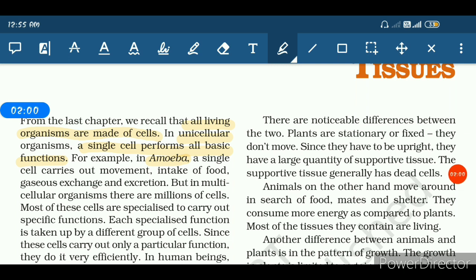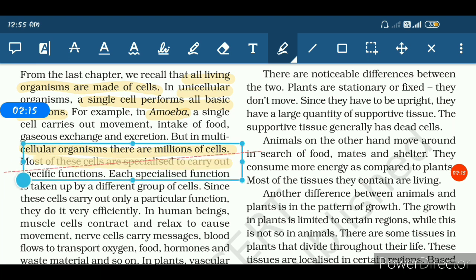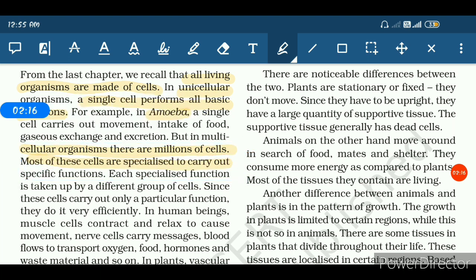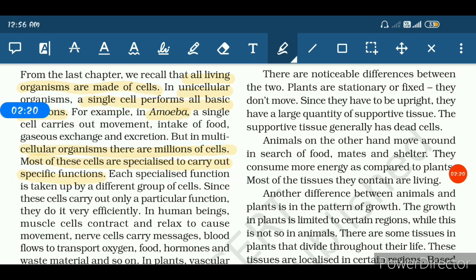Coming to the next type — multicellular organisms. Multicellular organisms are composed of millions of cells. Most of these cells are specialized to carry out specific functions.